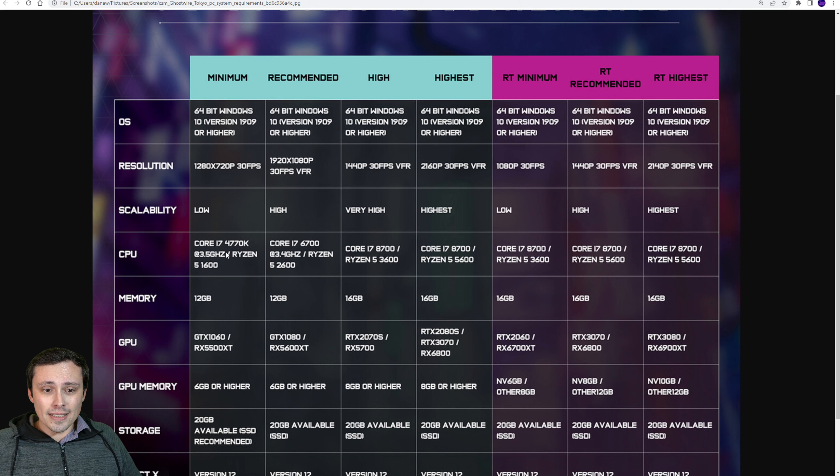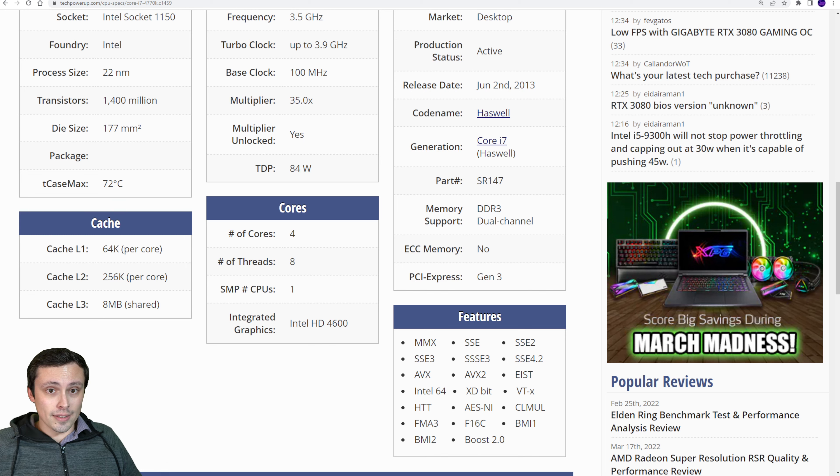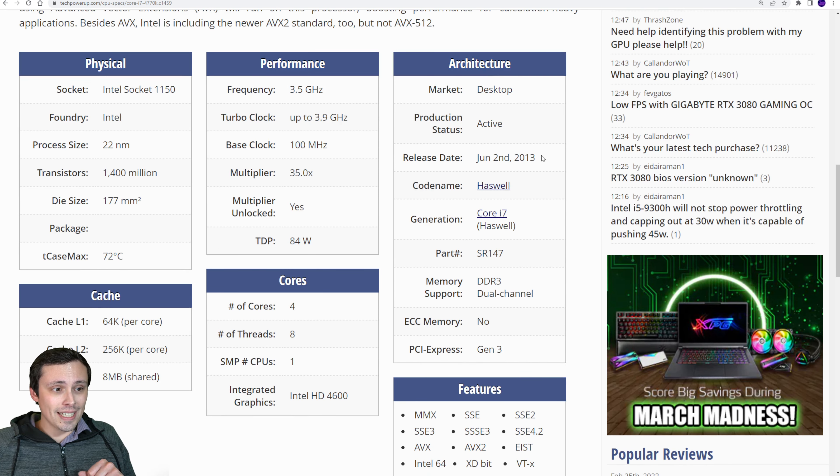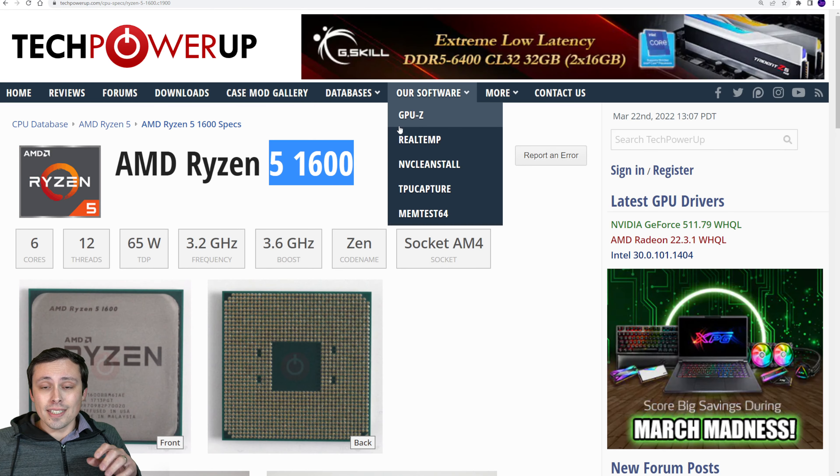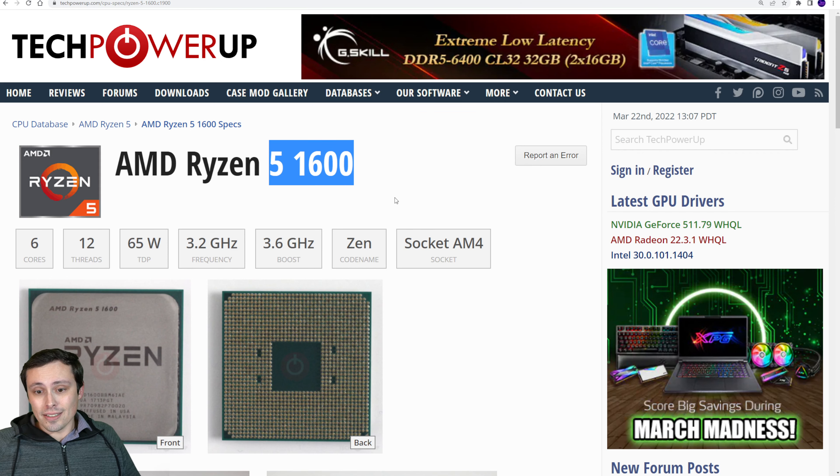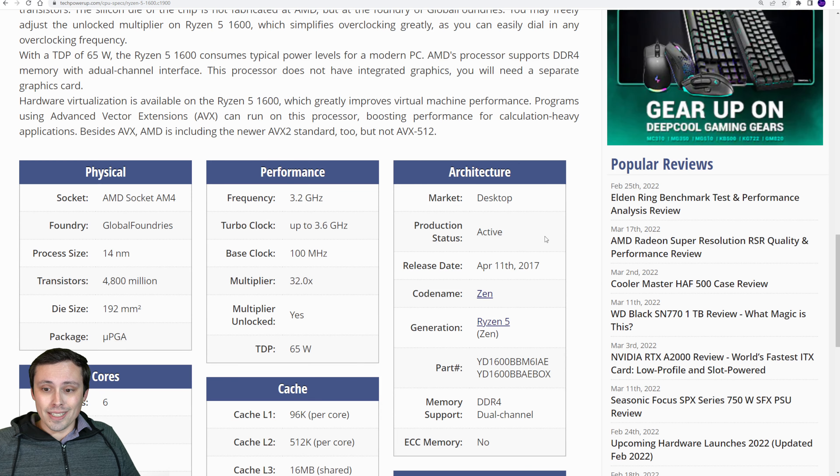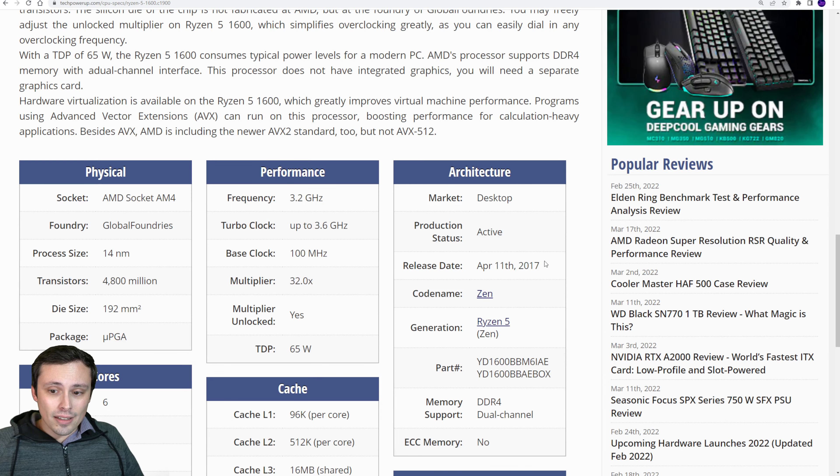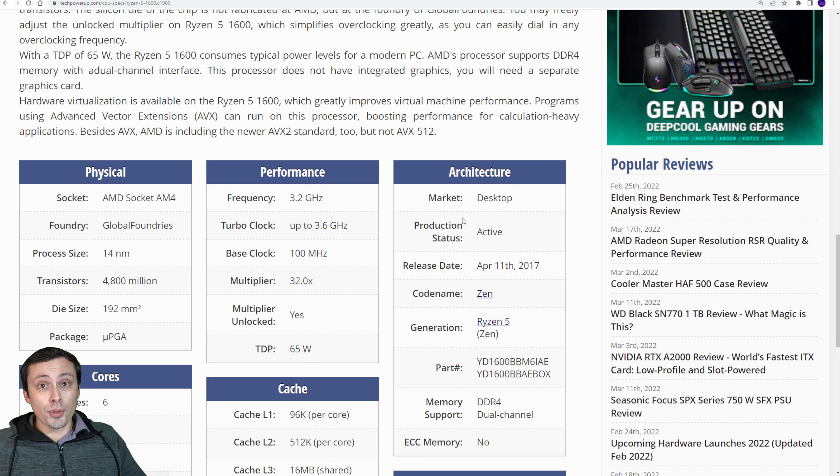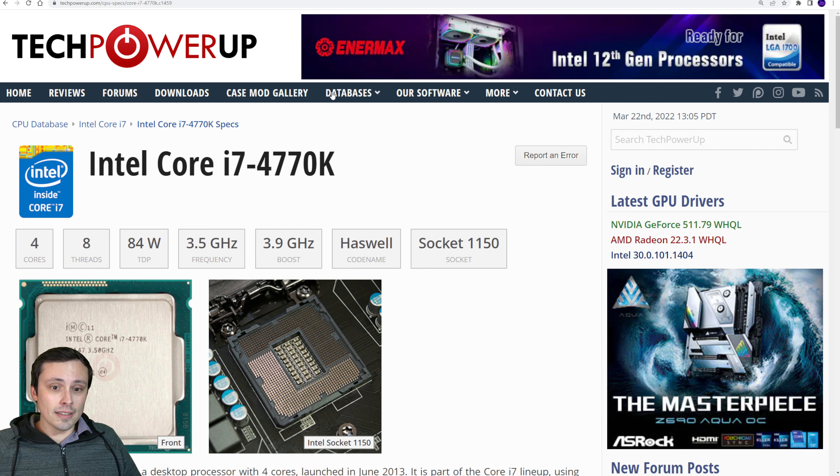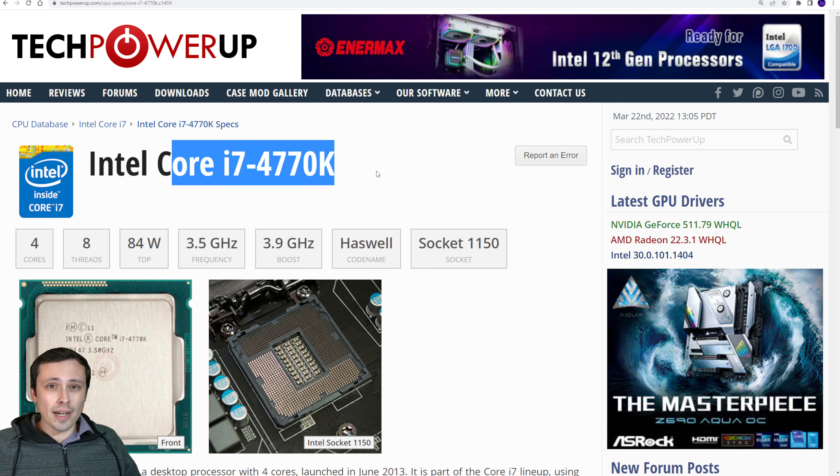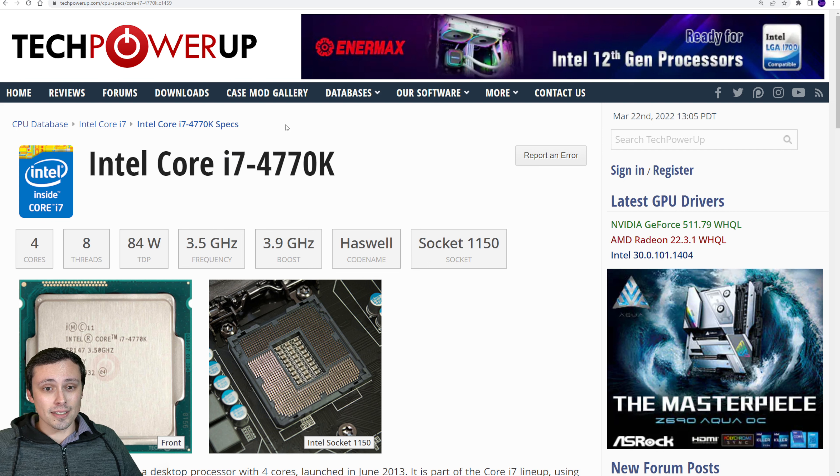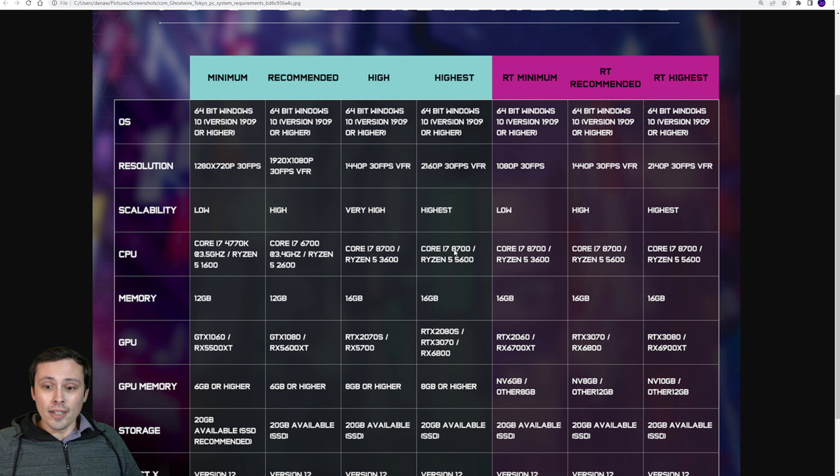Now, the CPUs don't seem too crazy here. The bottom end are the 4770K and the Ryzen 5 1600. The 4770K came out in 2013, I looked it up, and is a 4-core 8-thread chip. The Ryzen 5 1600 is a lot newer and is 6-core 12-thread. It came out in 2017. But keep in mind that on these earlier AMD CPUs, they generally had worse gaming performance because each single thread wasn't quite as good as the Intel thread. So while this one's older, it wouldn't surprise me if their gaming performance was at least somewhat comparable. Although, don't quote me on that. I didn't pull up a specific review.